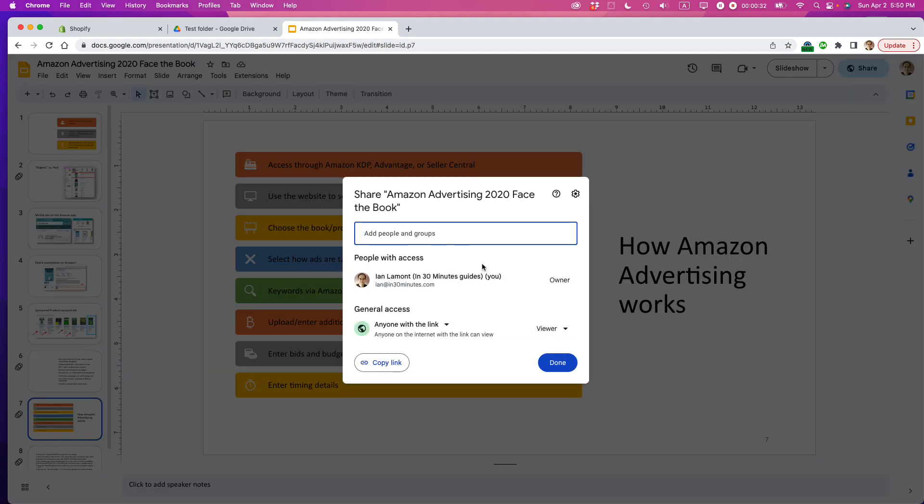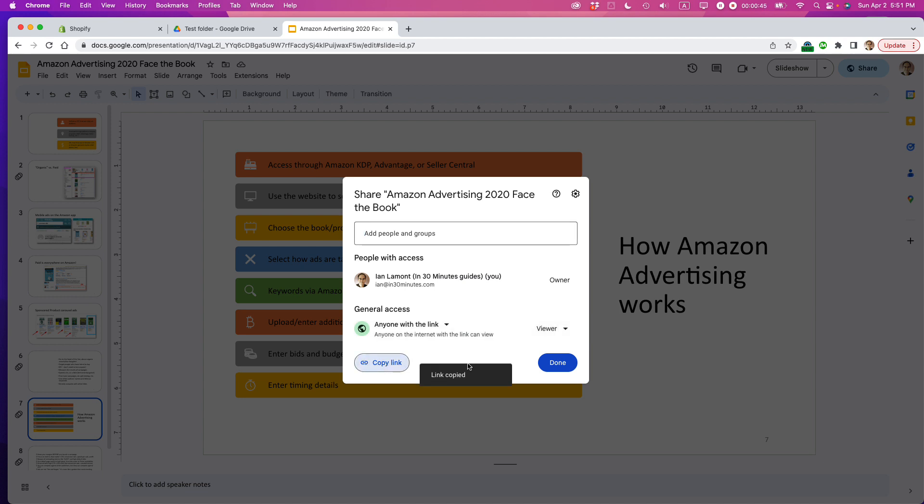This dialog will pop up and you want to make sure the access is set correctly. Right now it's 'anyone with the link can view it.' That means if I copy this link and send it via email or Slack, they can look at the slideshow but can't edit it.